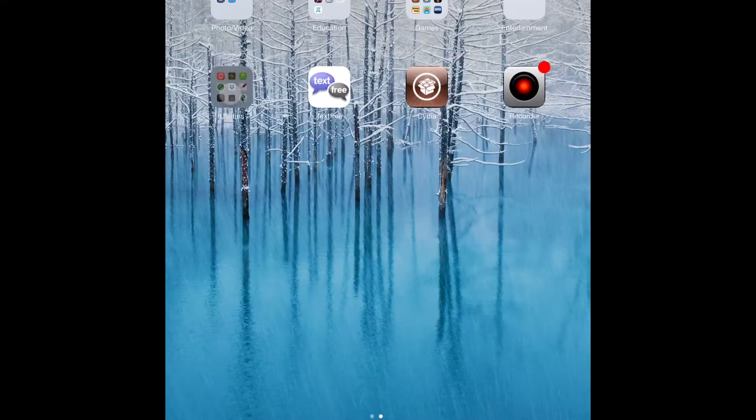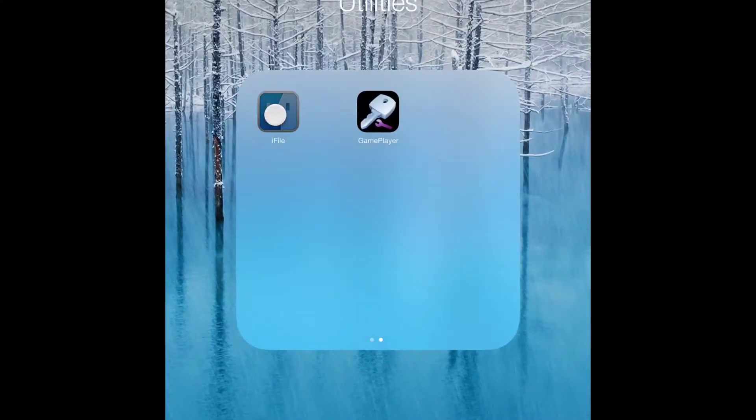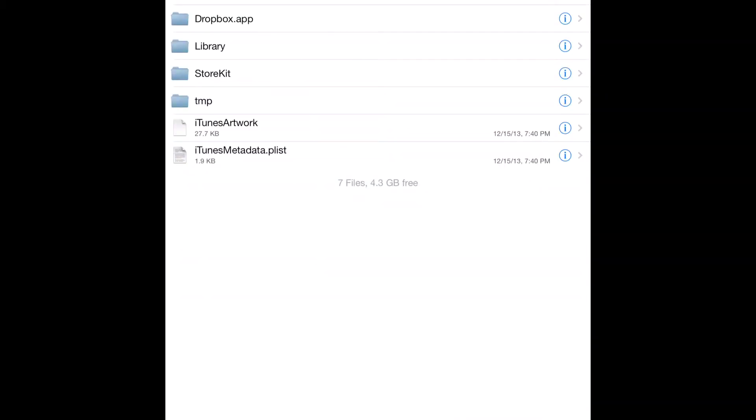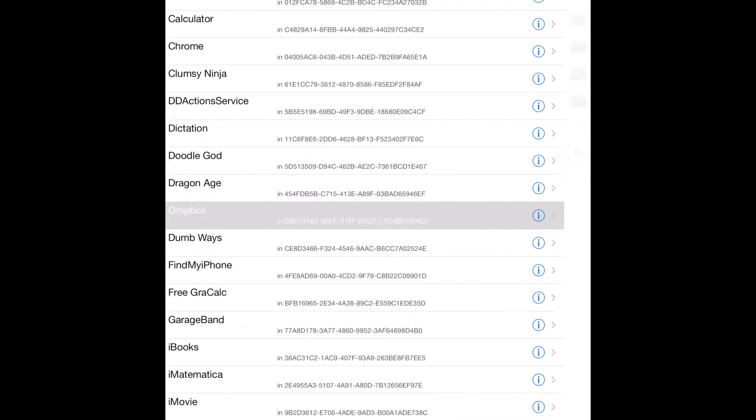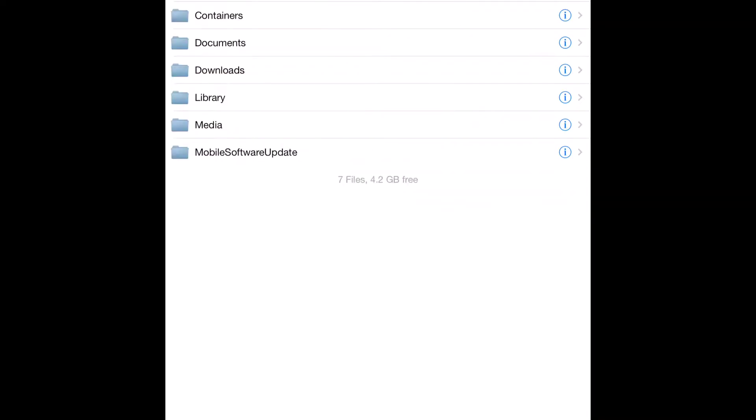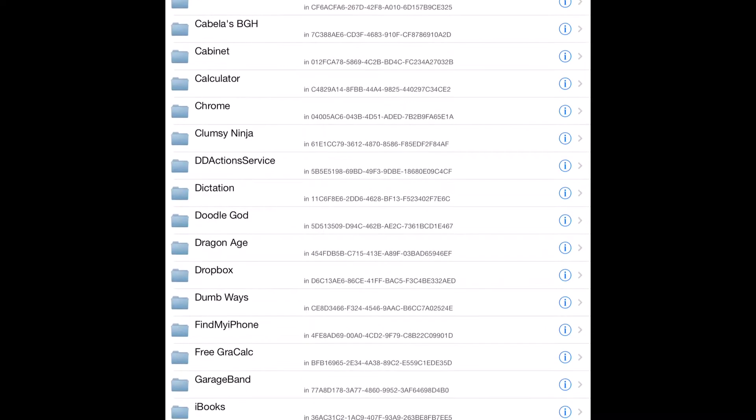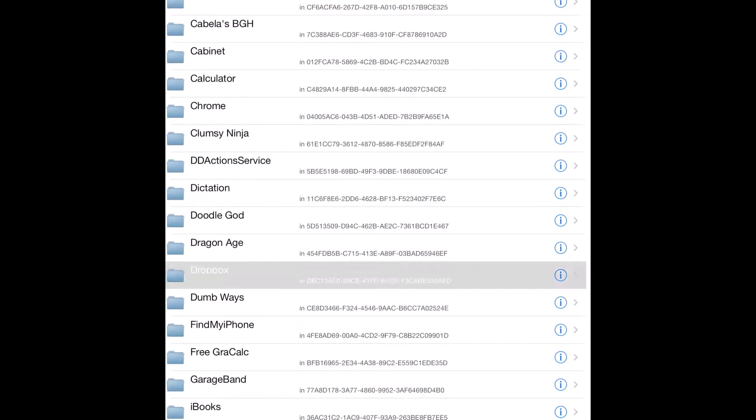So, once you have it here, you're going to want to go to iFile. And in there, sidebar, home, applications, go down to Dropbox.